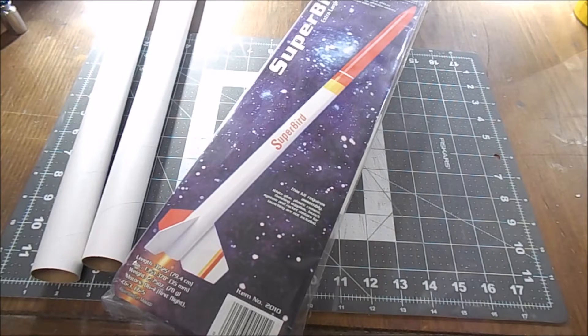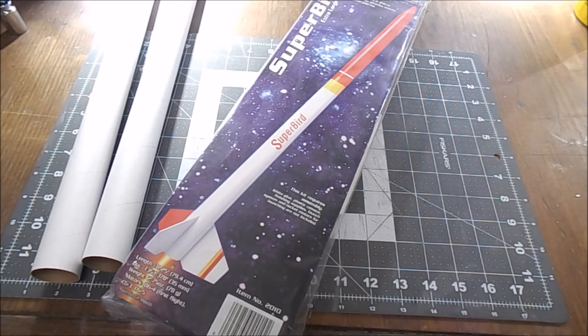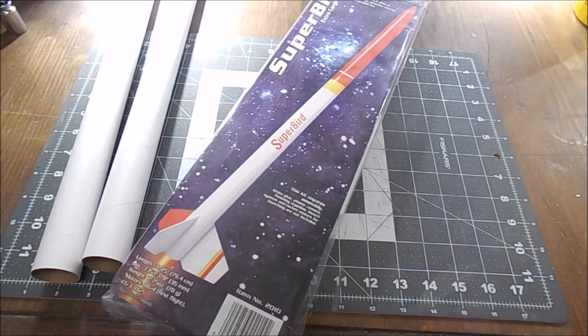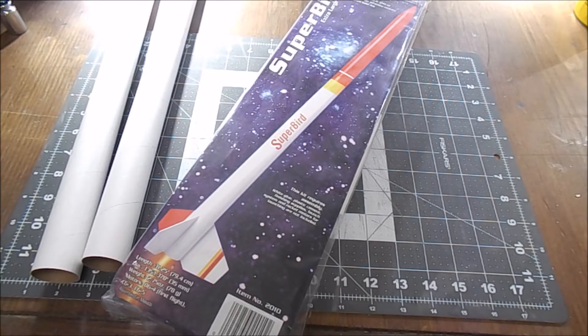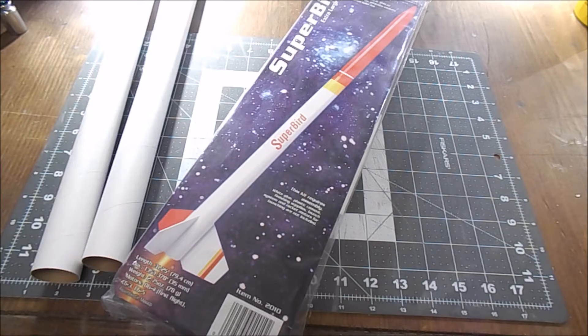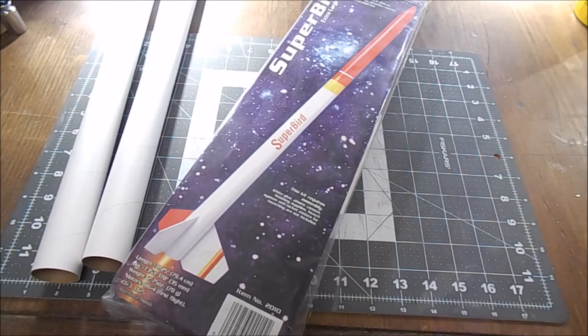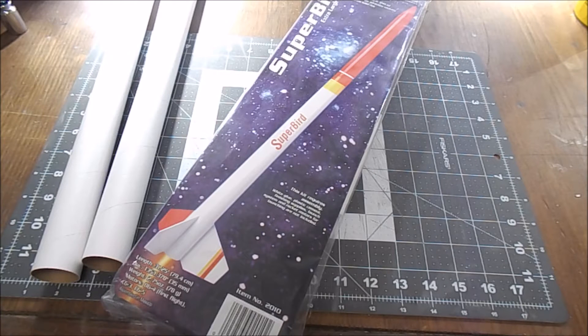All right, hey everybody, it is Daniel the Rocket Noob and I have decided that I'm going to do some model rocket build videos. I've got a lot of stuff on the build pile right now, a lot of them